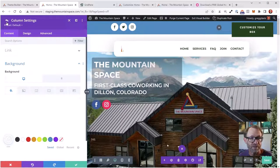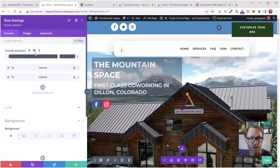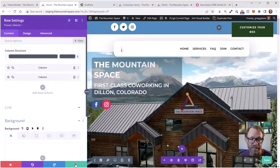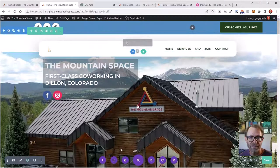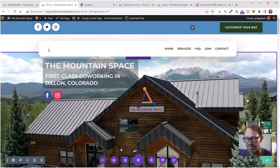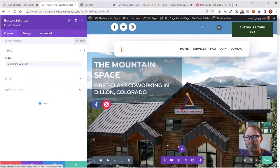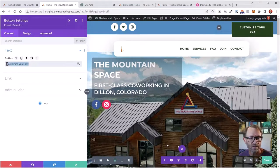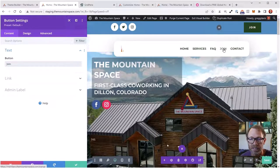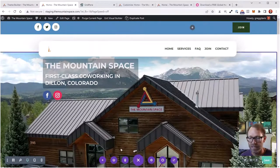Looking very good now. Let's look at the button. I want the text to say 'Join' to match the existing join menu item. I'll look at the button module. Under the link field, I'll copy the members.themountainspace.com/sign-up external link from the real website, paste it with Ctrl+V, and set it to open in the same window. I'll hit Save and save changes at the bottom right. Let me save changes often — early and often.